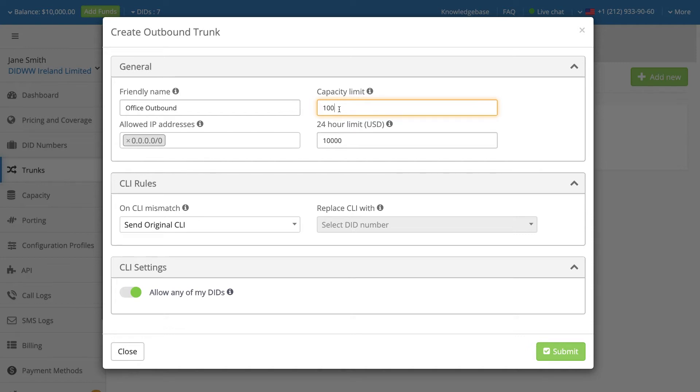Define the maximum permitted fund expenditure in U.S. dollars per trunk per rolling 24-hour period before traffic is blocked in case of system abuse.